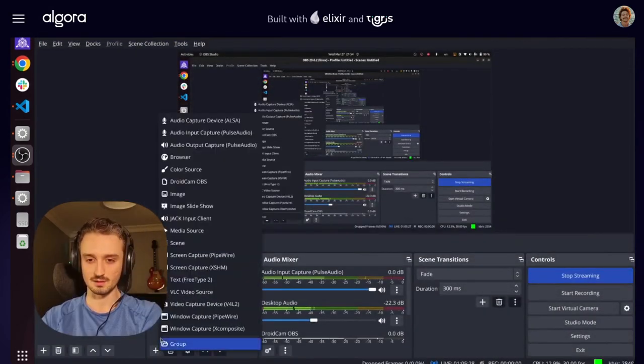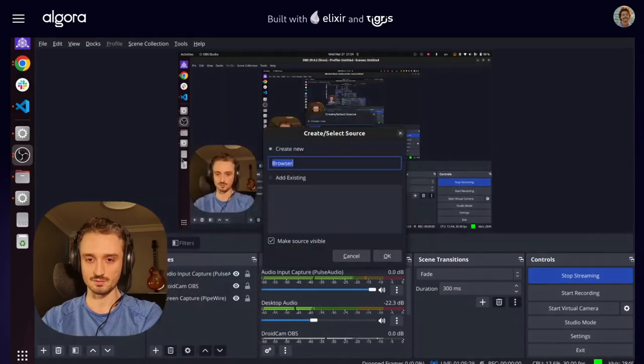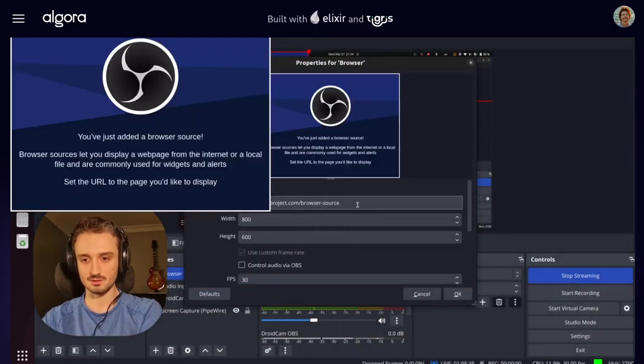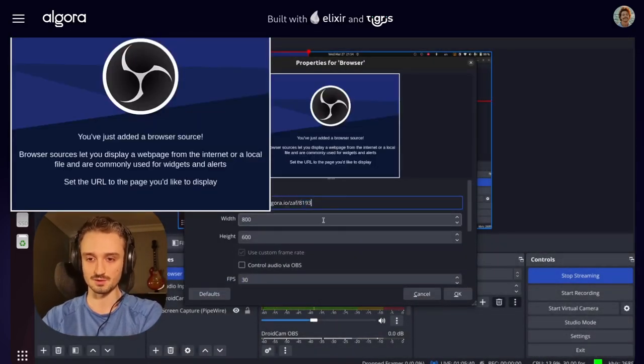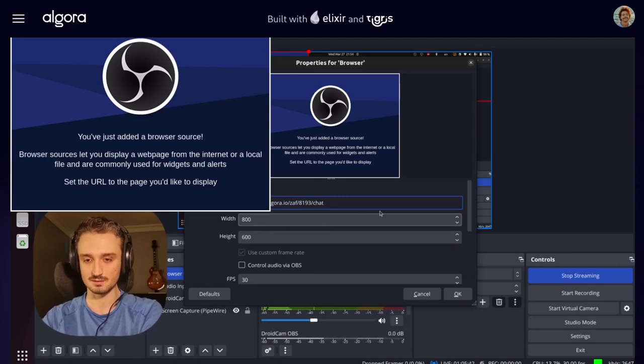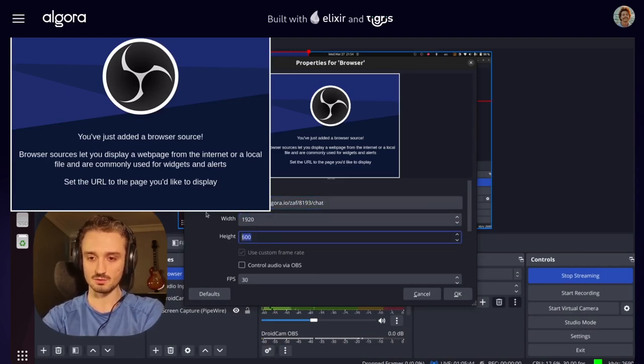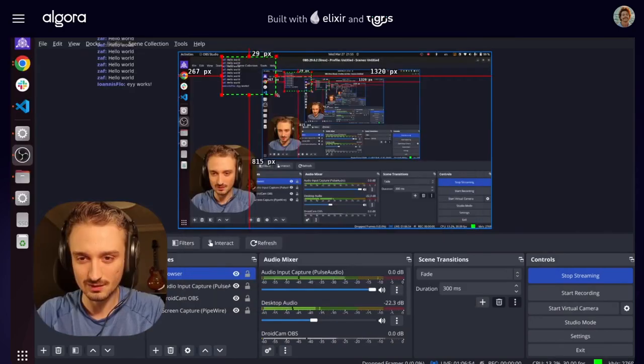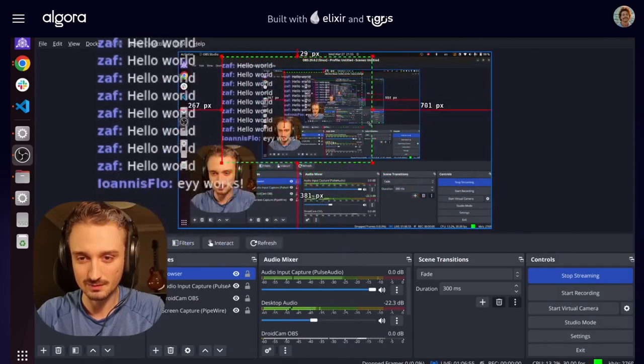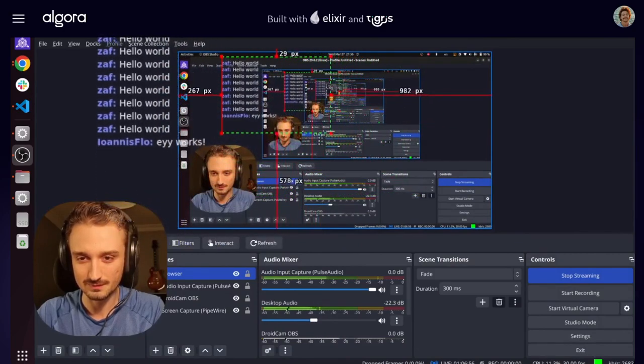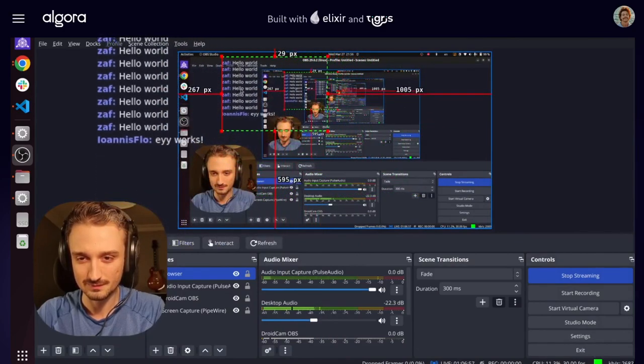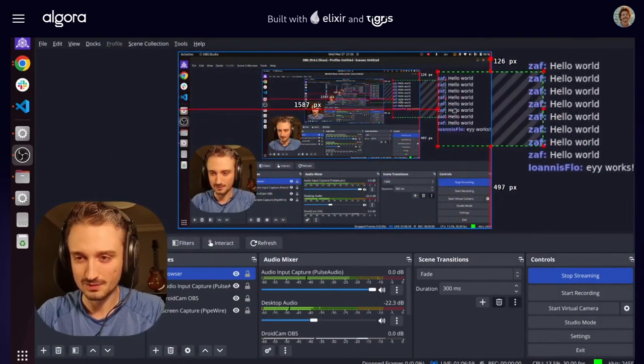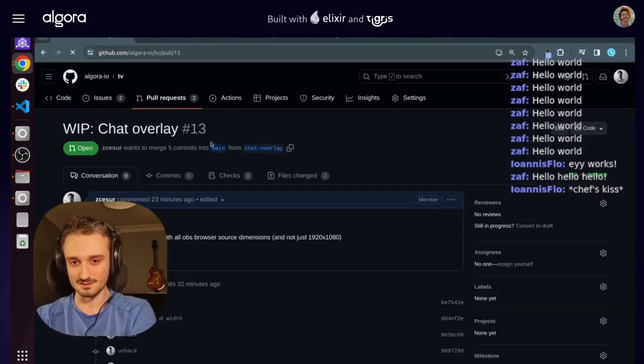Add a new browser source, live stream URL slash chat, 1920 by Tariri, and make it a bit bigger, and place it over here.